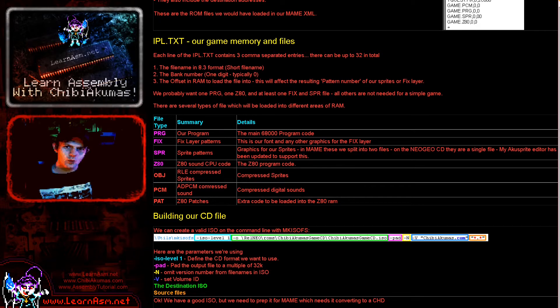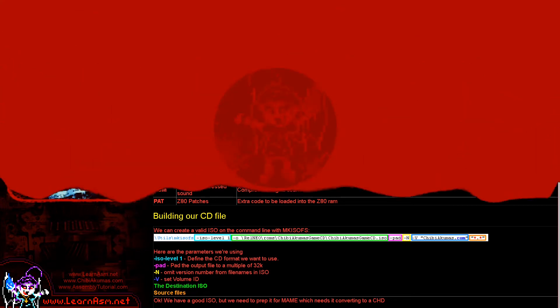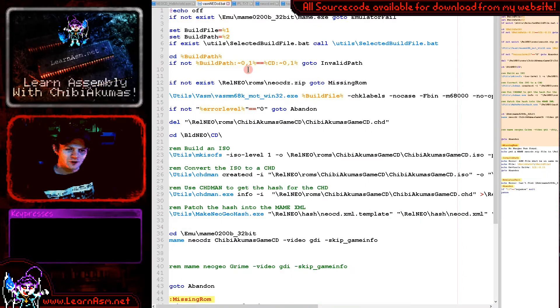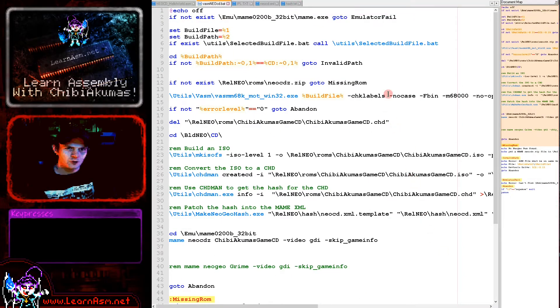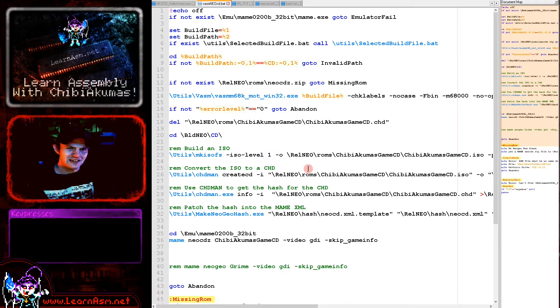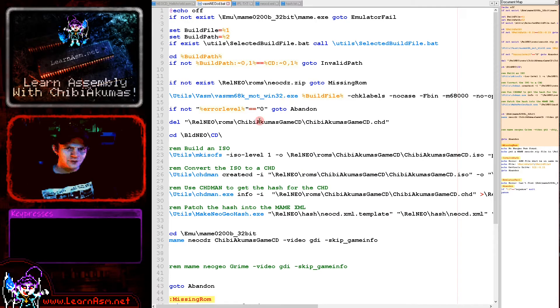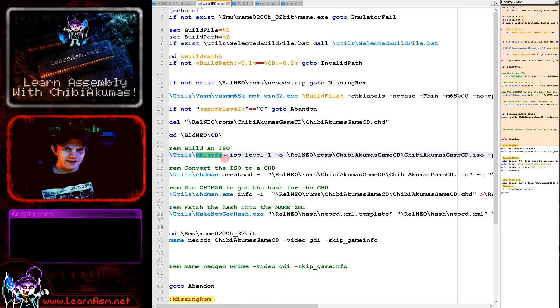Now one other thing I do need to maybe mention is that the sprite files are not quite the same format as they were before. Now SPR files are uncompressed sprites, but the file has changed slightly. Now if you remember before we were splitting our files into two parts and that was because the Neo Geo hash file was expecting two files for odd and even bytes, I believe it was.